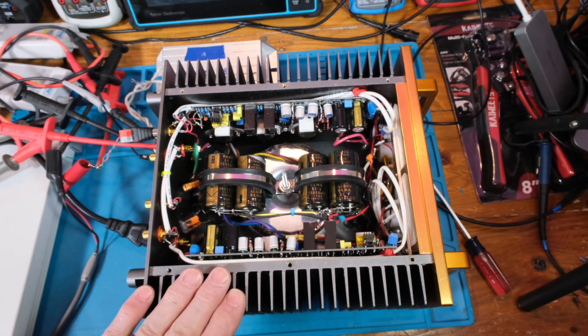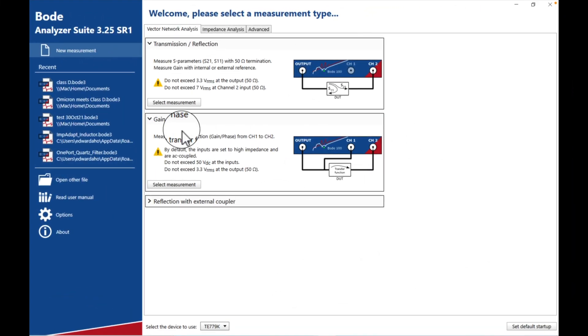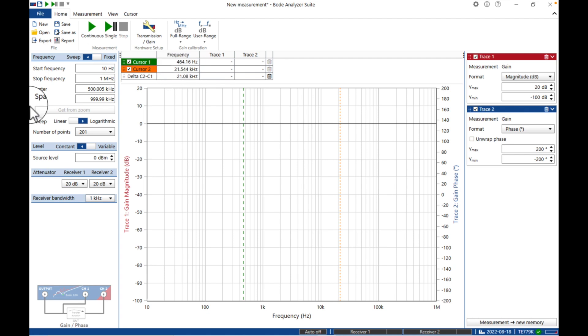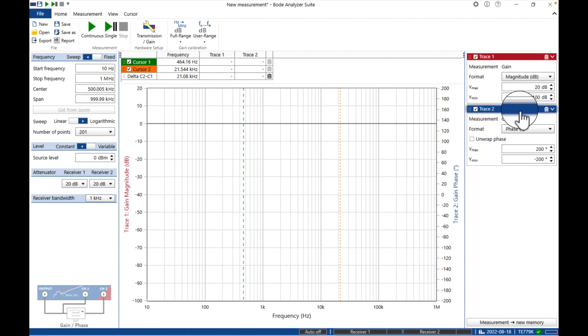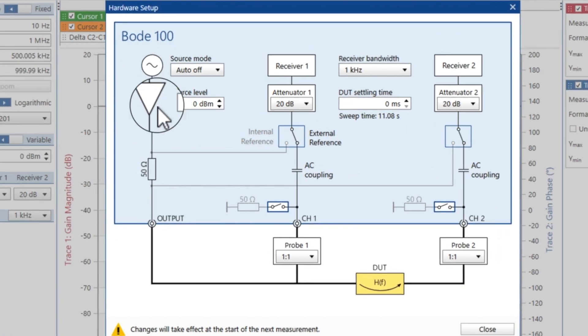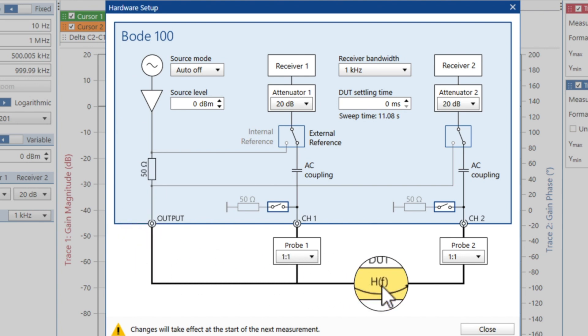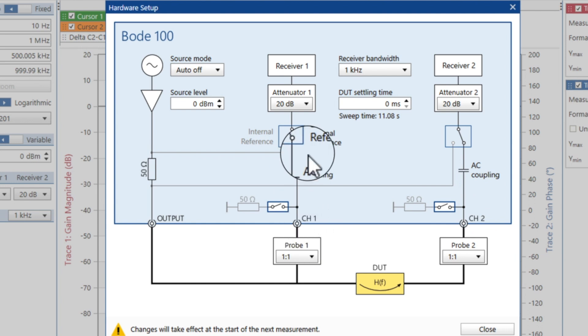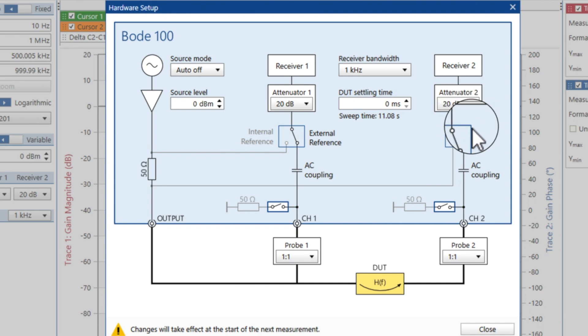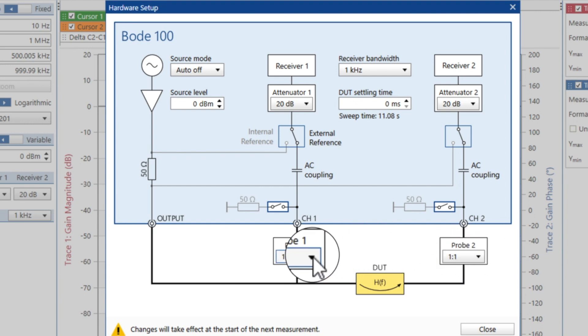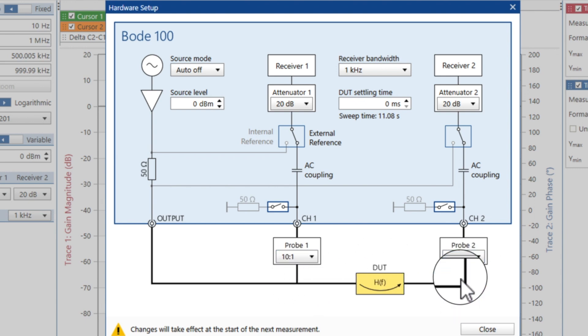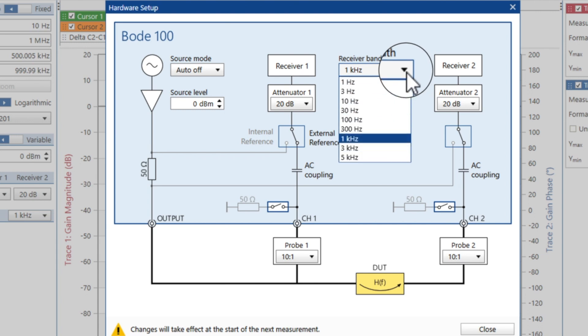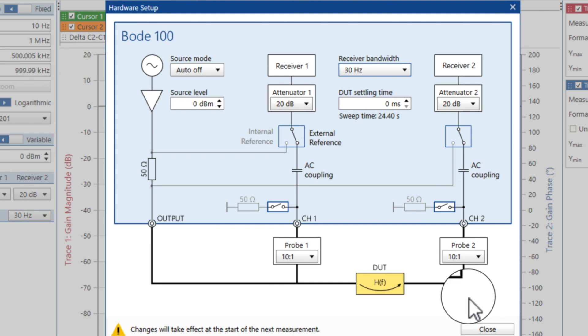Let's run this measurement, gain phase. Here's our Bode analyzer suite. Trace one on top, trace two underneath in blue. Let's look at the setup. Here's my source coming into the device under test. Receiver one is the input, gain will be channel 2 divided by channel 1. I'm gonna put both these with an attenuation of 20 dB. I'm gonna use a times 10 probe on both. Let's go with receiver bandwidth at 30 Hertz.